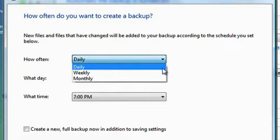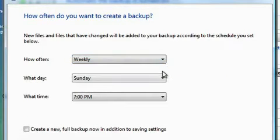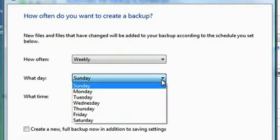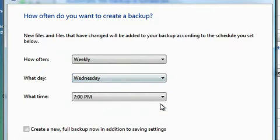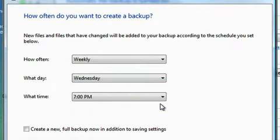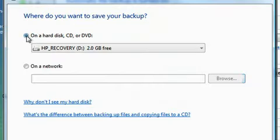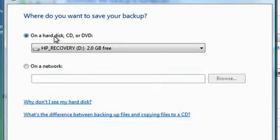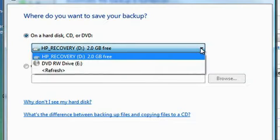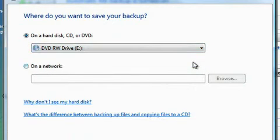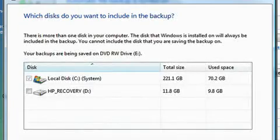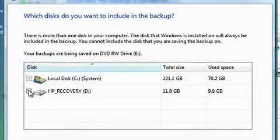Set up a schedule to tell Windows when to automatically create a backup. Save files to a rewritable DVD, a hard disk like an external hard drive, or to a network location. A convenient wizard guides you through the steps.